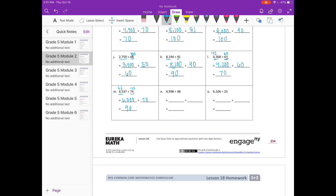N: 4,998 divided by 48. That's really close to 5,000, and 48 is close to 50. So 5,000 divided by 50 is 100. O: 6,106 divided by 25. I'm going to round to 6,000. I can't do 6,000 divided by 25 very easily, but I can do 6,000 divided by 30. 6 divided by 3 is 2, with two zeros, so 200.